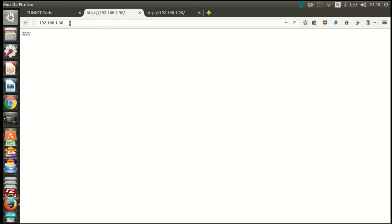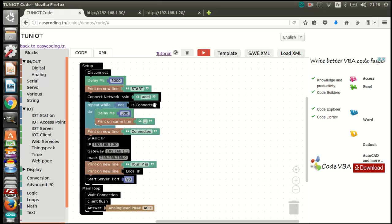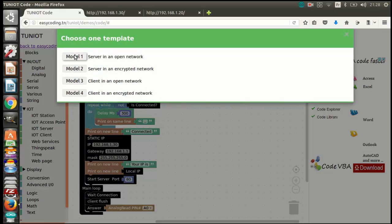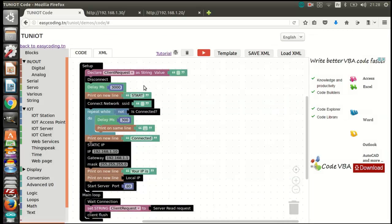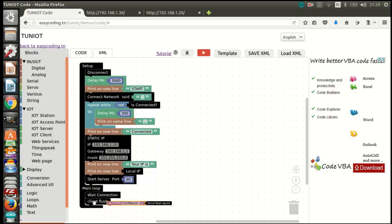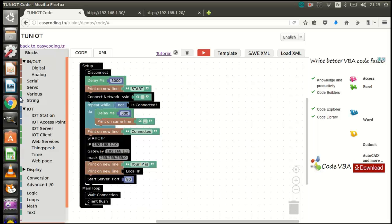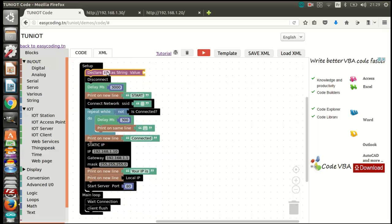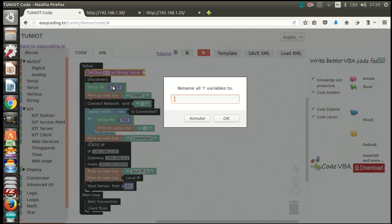As you can see, it is also working fine. Now I will program the web server. I will also use a template server in an open network. I will add two string variables that will contain the value of my sensors.